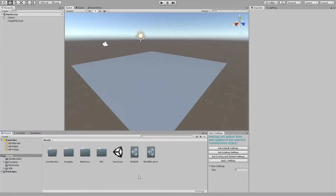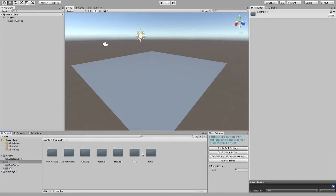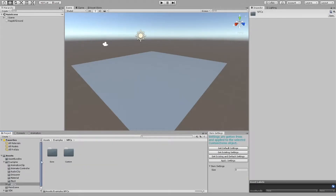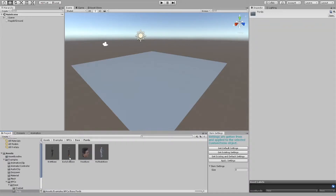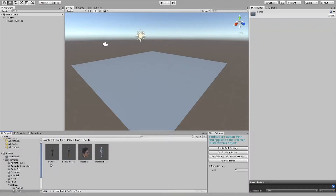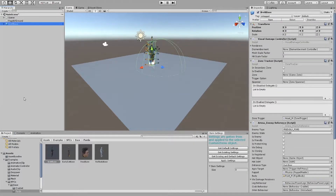To get started with physics NPCs, open the example folder, the NPCs folder, the base folder, and select one of the NPCs you would like to start out with. For this tutorial, I will be using the regular Ford. However, you can give him the same AI as the other NPCs. Once you decide on your NPC, drag him into the scene.